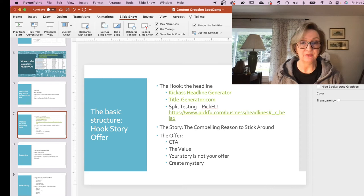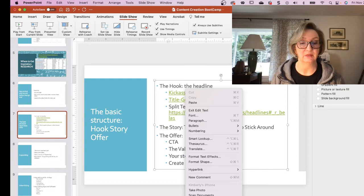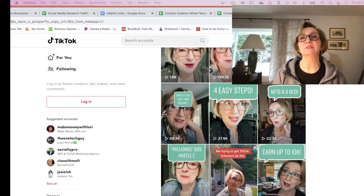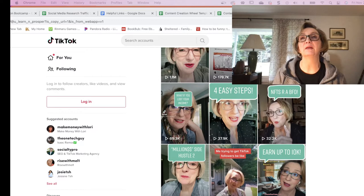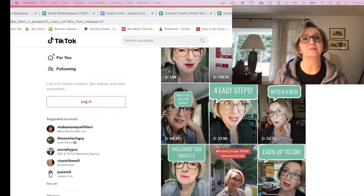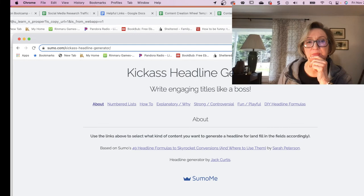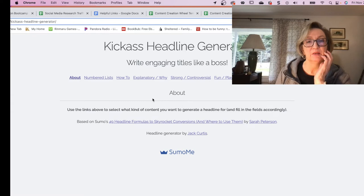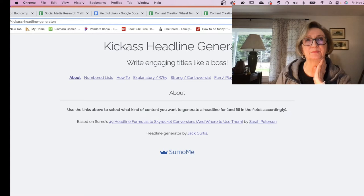I've got a couple of tools here. One is the Kick-Ass Headline Generator — this is such an easy one to use. Let me go ahead and pull this up. So this is super easy to use and fun to get started.